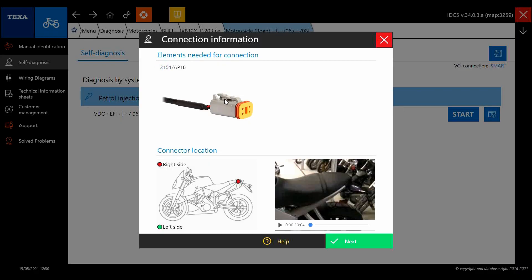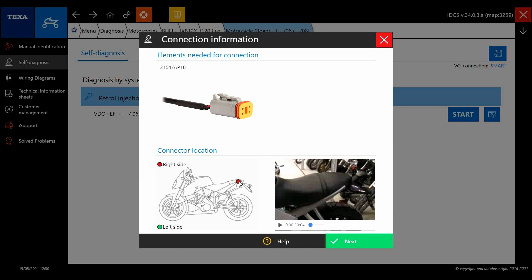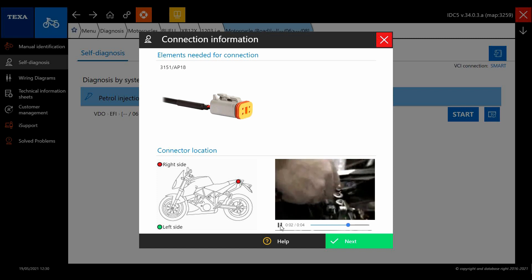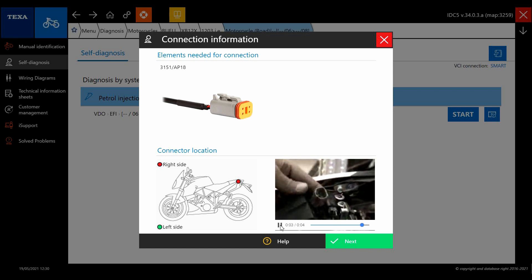There's the part number. This is a Buell AP18, picture of the cable, diagram of where the cable is on the bike, and a little video in most cases as well.